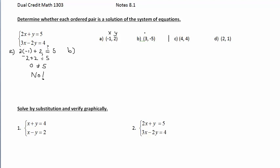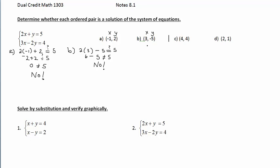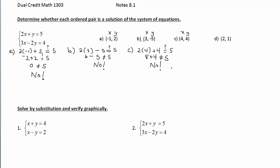For part B, substituting X=3 and Y=−5: 2 times 3 plus negative 5 gives 6 minus 5, which is 1. That does not equal 5, so we stop there — no sense checking the second equation since the ordered pair must satisfy both. For part C, substituting X=4 and Y=4: 2 times 4 plus 4 is 8 plus 4, which does not equal 5 either. So far none of these work.